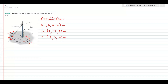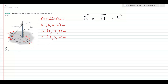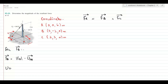If we write the equation for the resultant force at point A, then FR in vector form is equal to the vector sum of force B and force C. For force B, it can be written as its magnitude times its direction, where the direction is represented by the unit vector UAB along the line of action of force B.